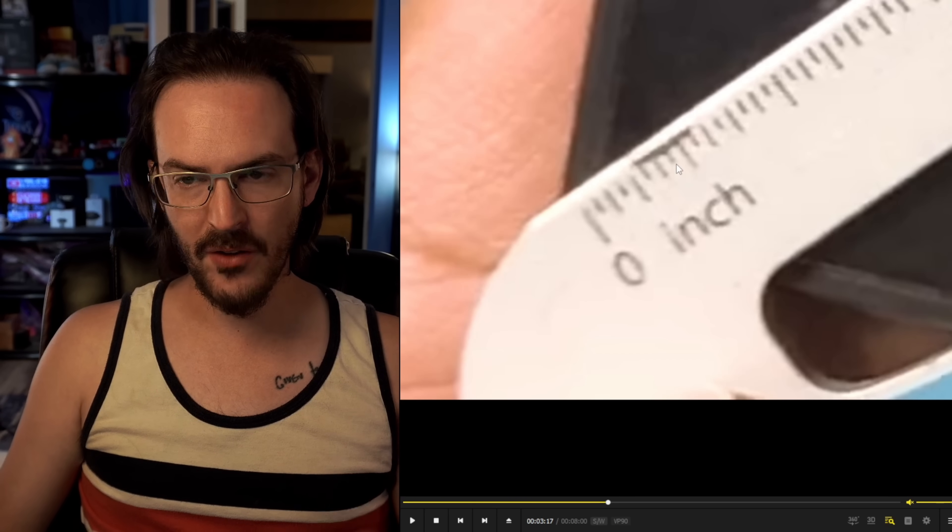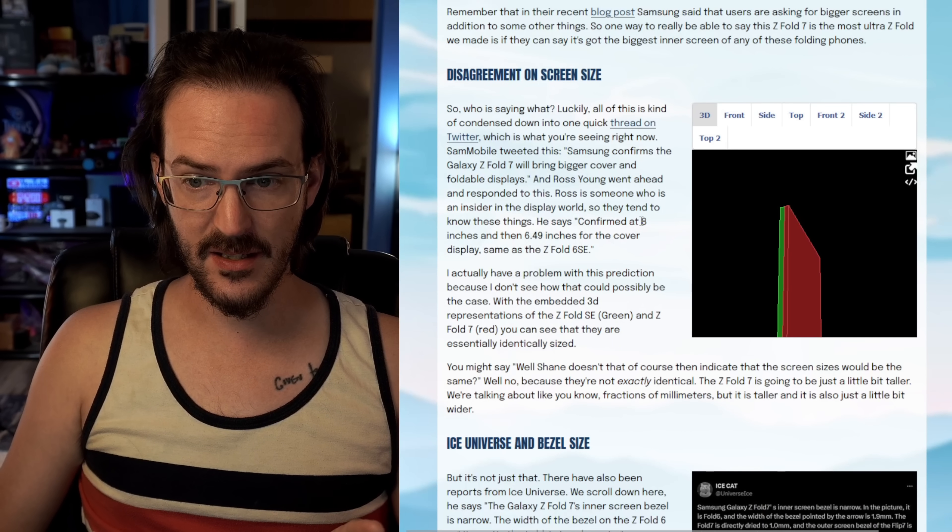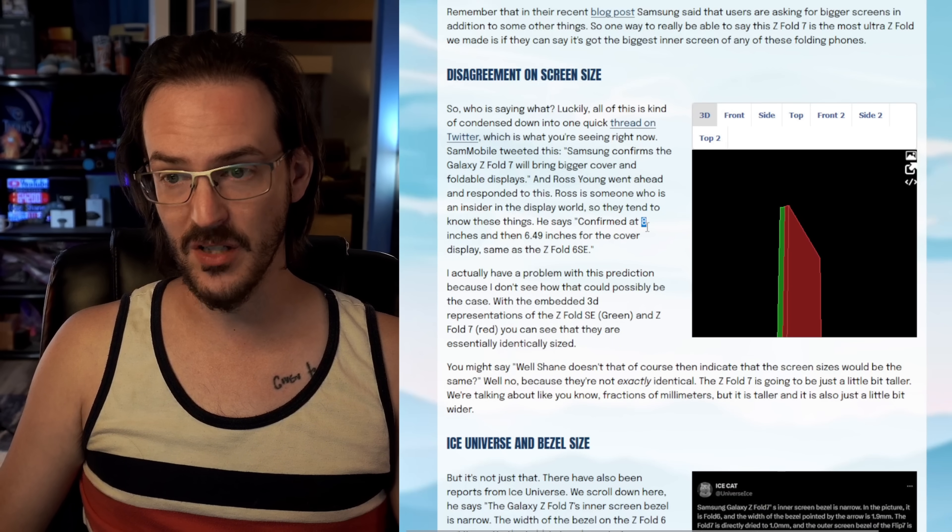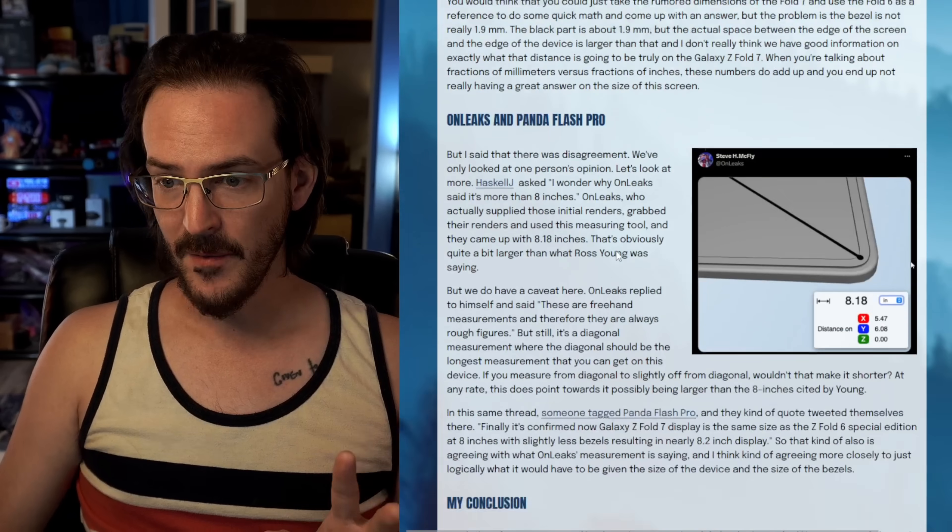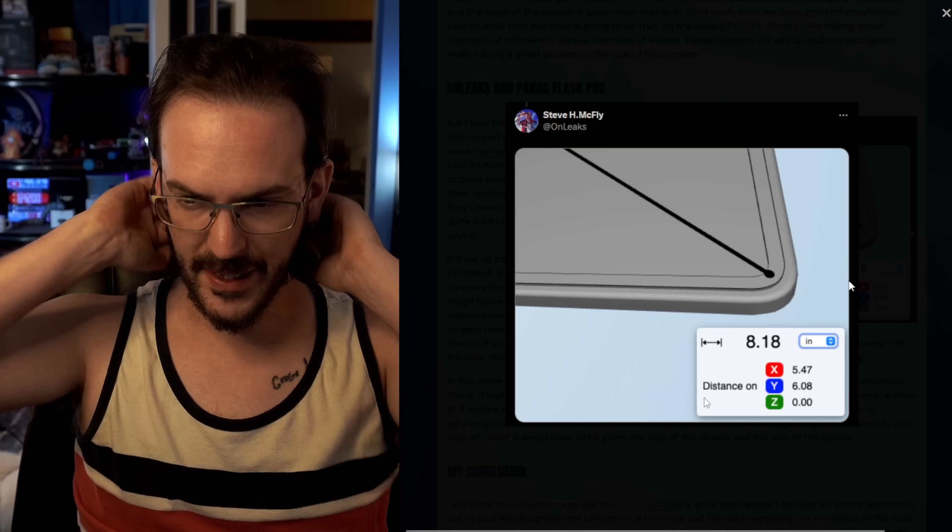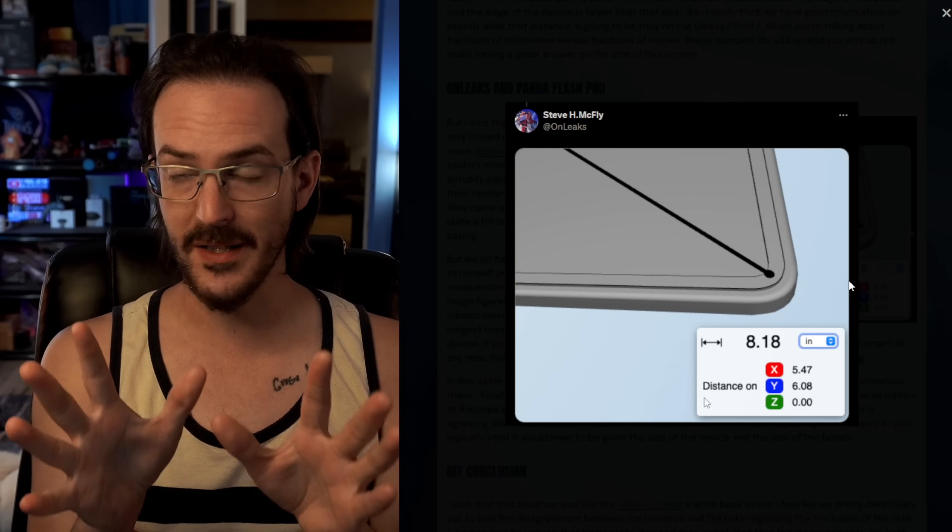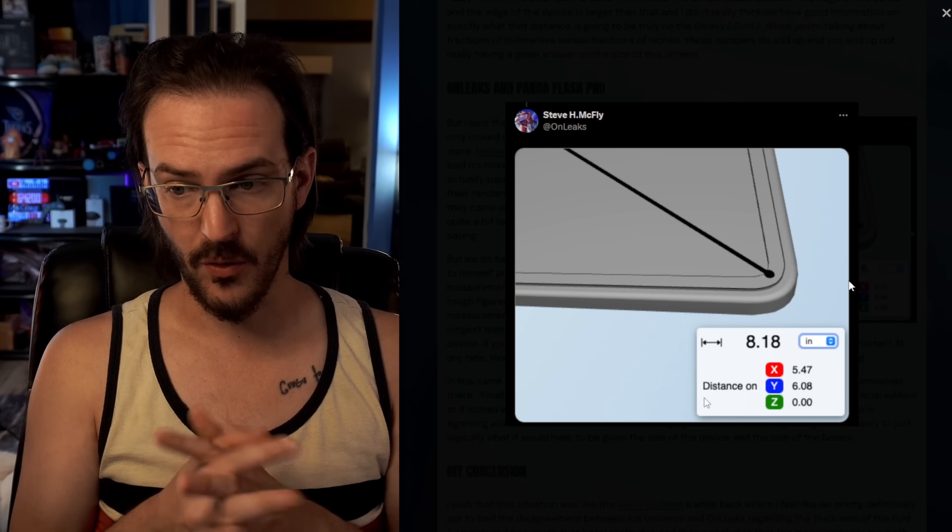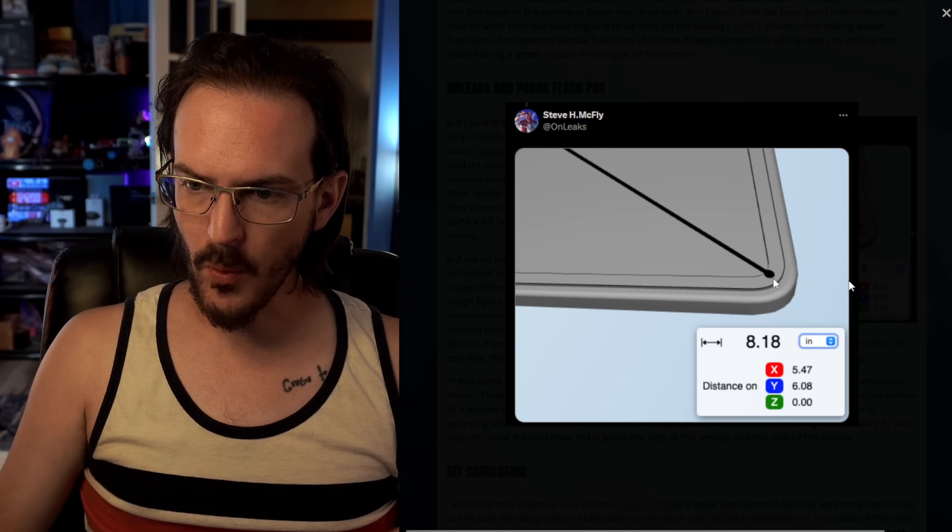we have confirmation here that Ross Young was right. I think that that is indeed an eight inch display and this confusion about it being 8.2, I'm not exactly sure where it's coming from. And we do have this measurement here that was actually tweeted by OnLeaks, but I've had questions about this from the very beginning. I don't know how this software works.